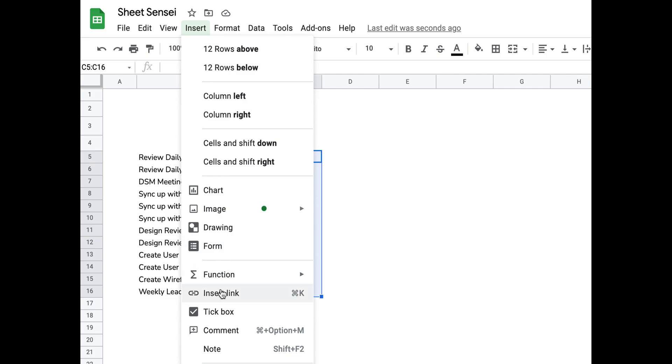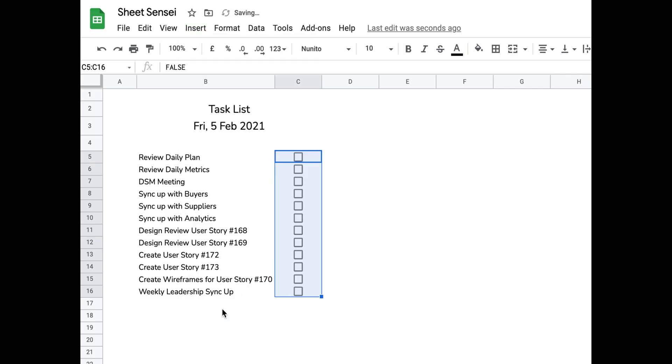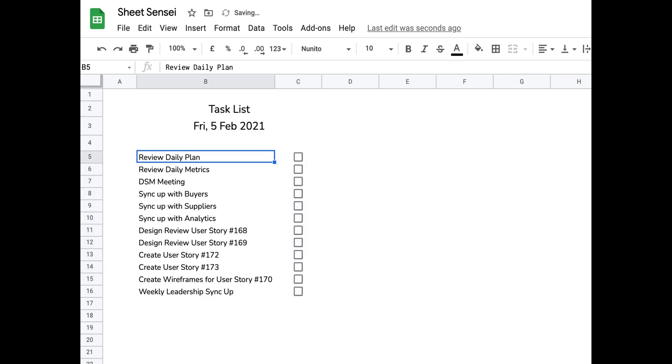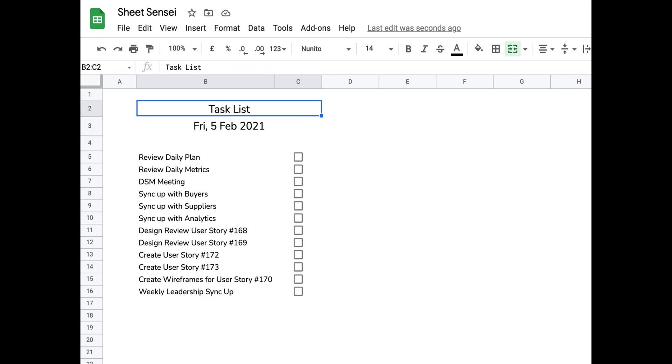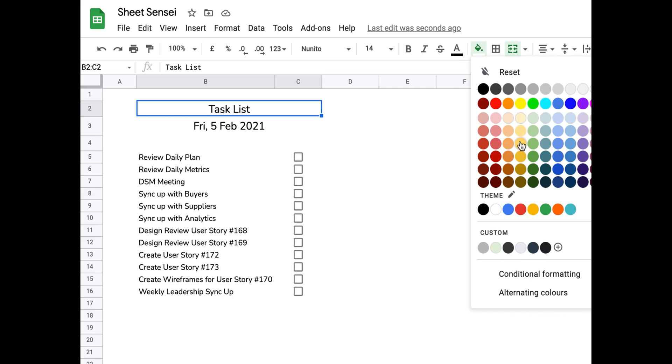The next step is to insert some tick boxes next to the tasks so that I can tick them once any task is complete. I also want my task list to show how many tasks I have for the day and how many tasks I have completed.